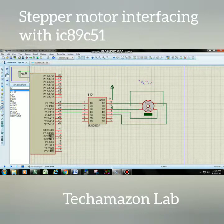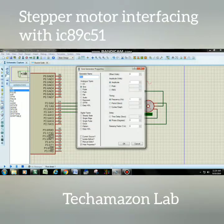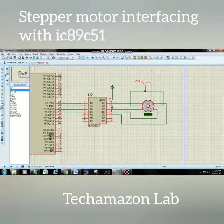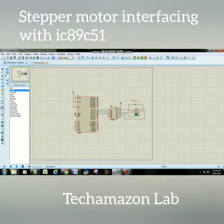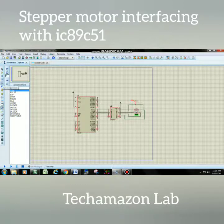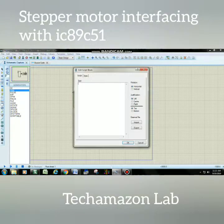Choose 12 volts DC voltage. After choosing the DC voltage, the stepper motor can operate at 12 volts. In this way you can connect all the power supply. Now you can write the name of your project — I will write 'Tech Amazon' here, but you can write anything as per your requirements.